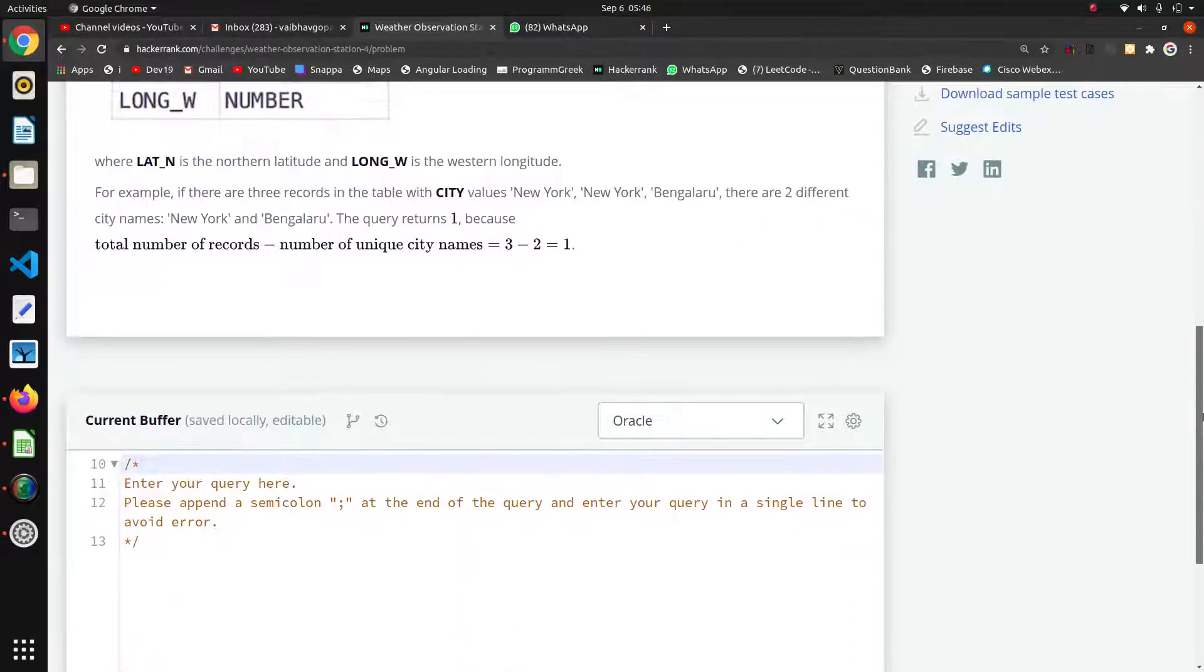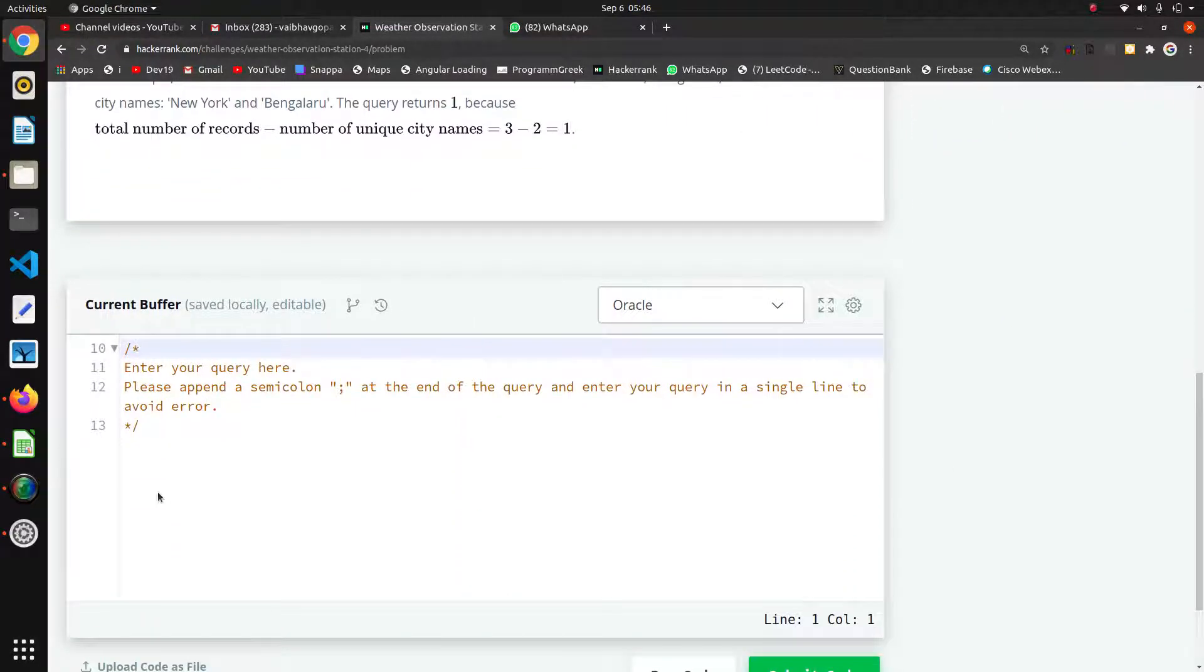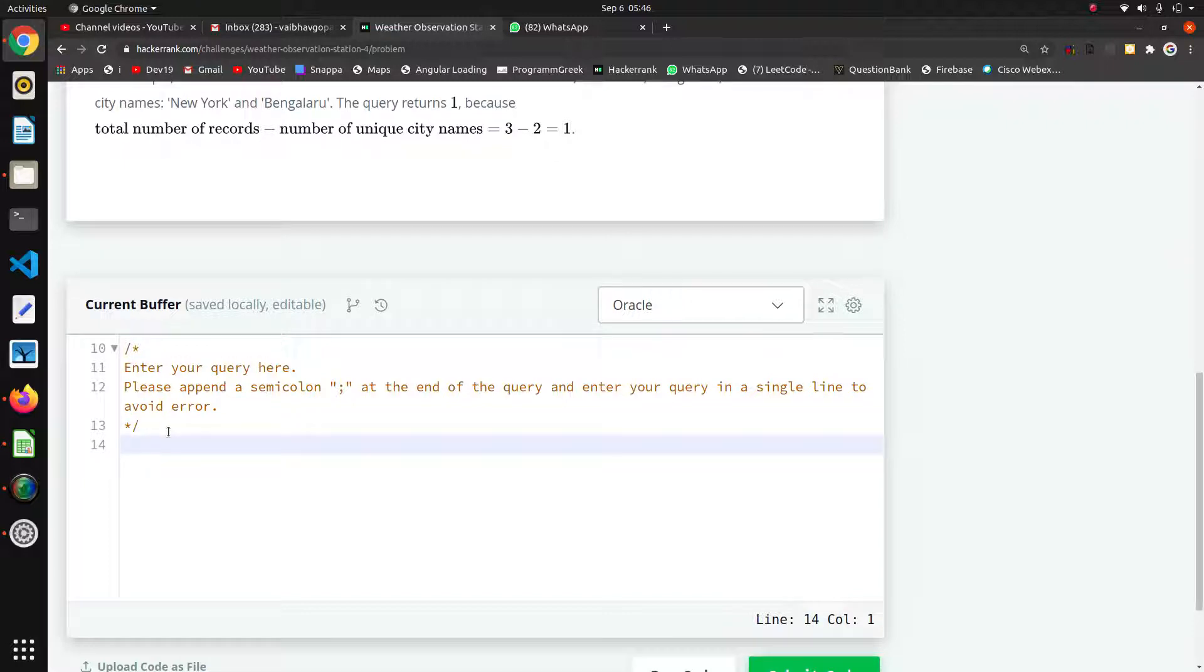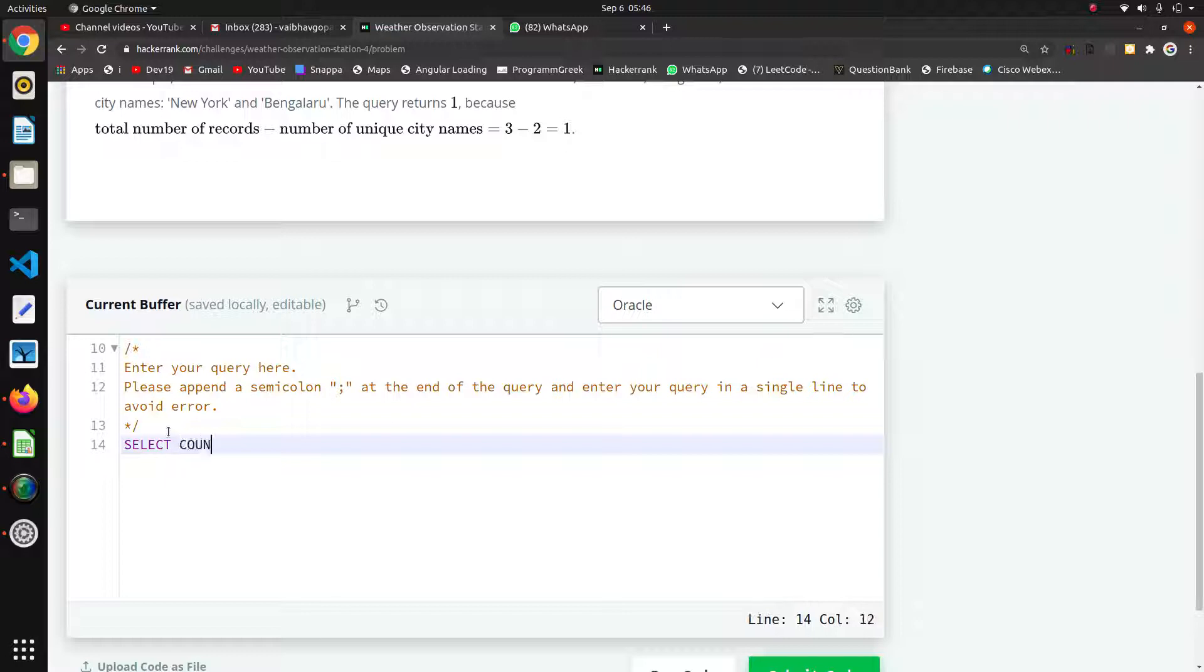So for that, now we will write code. There are functions like COUNT we are going to use. Okay, SELECT, now what we have to print. We are going to select: SELECT COUNT, count of CITY.